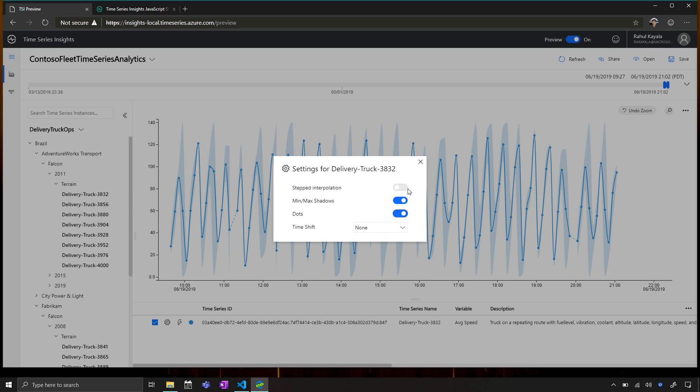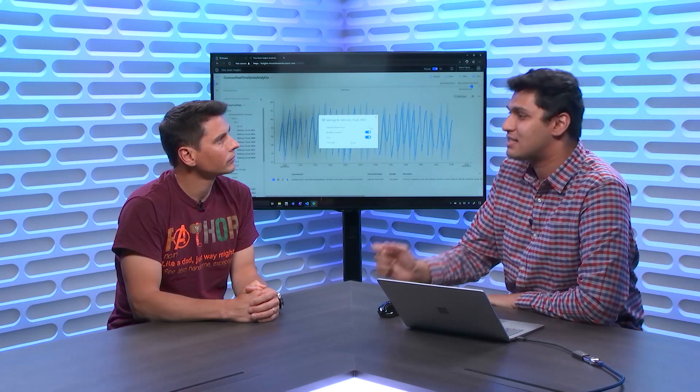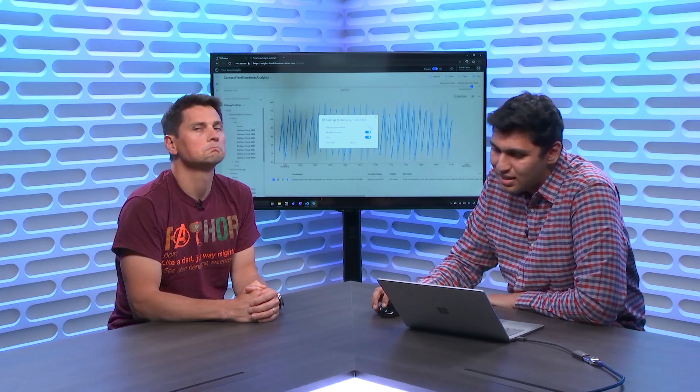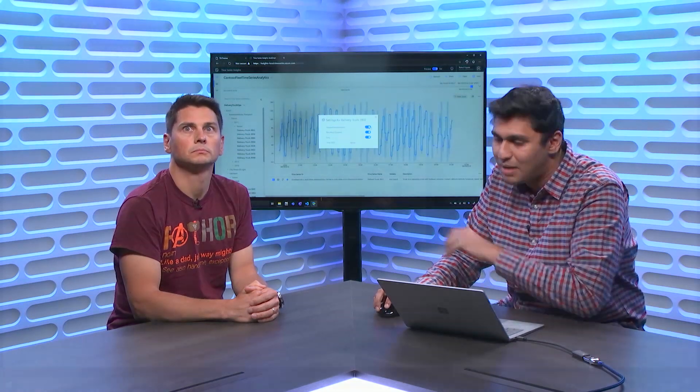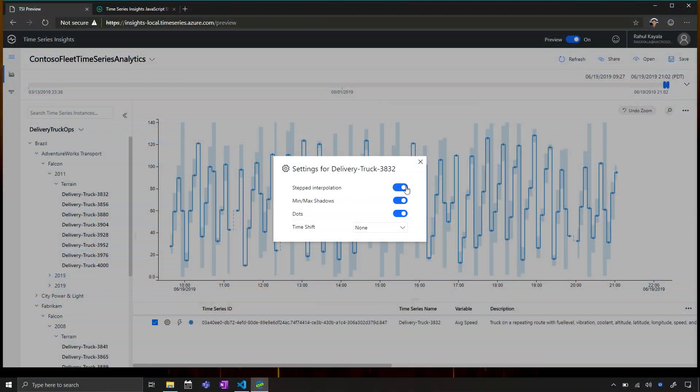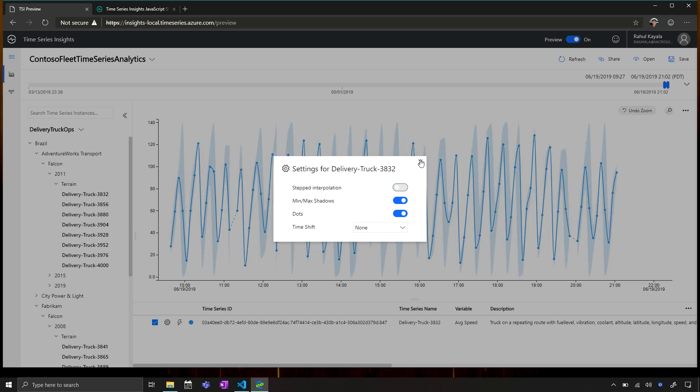And then for time series where it makes more sense, you can also turn on step interpolation. So for example, you have a discrete time series. Something like, hey, this truck has a speed higher than 90 miles per hour. That's a binary value, so you can plot it as a stepped plot. So you can see it as a stepped plot instead of a continuous value. So this is something that we've added based on customer feedback as well very recently.